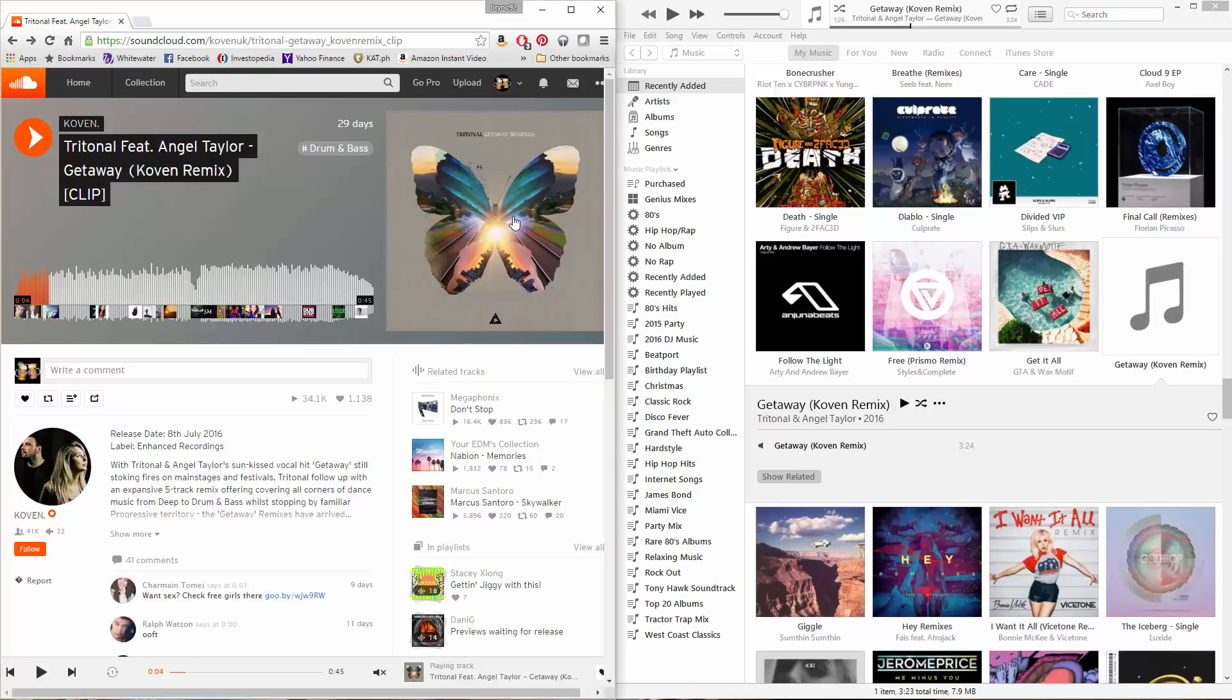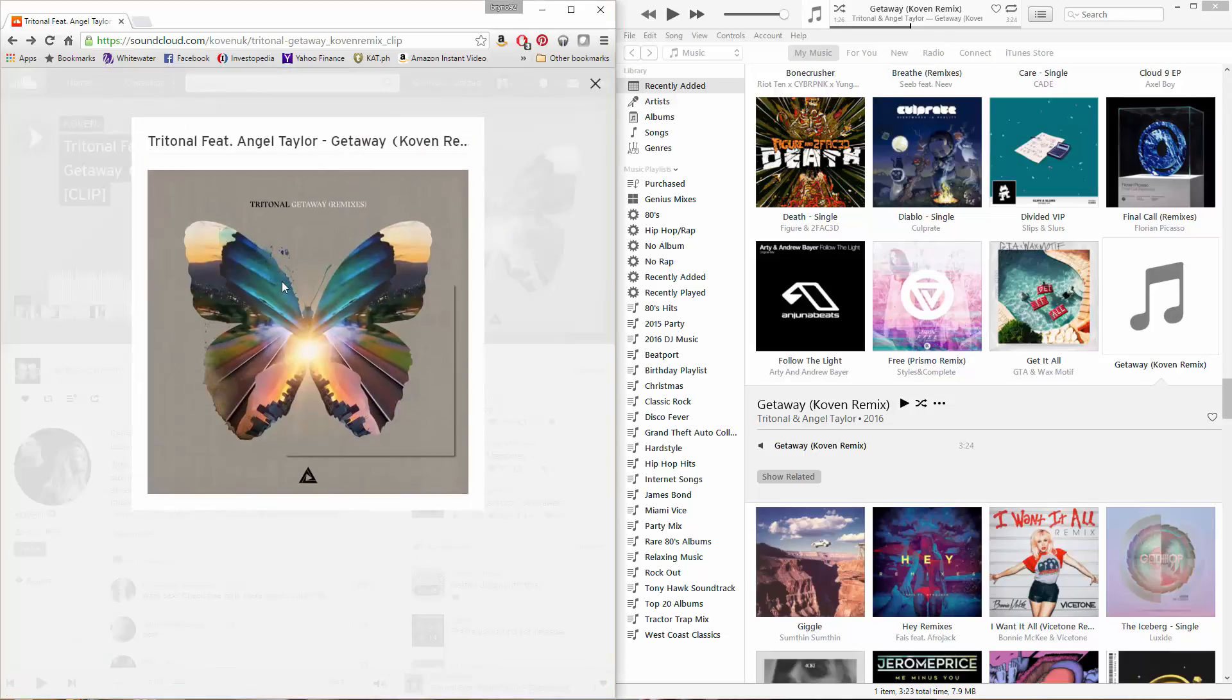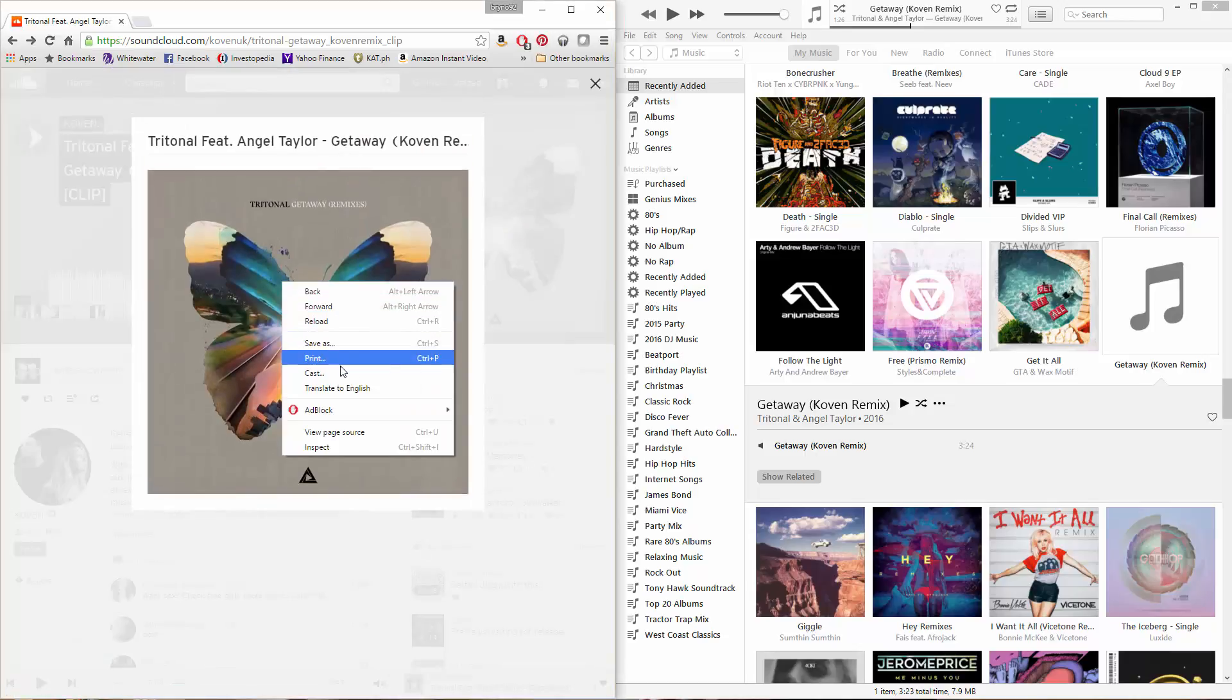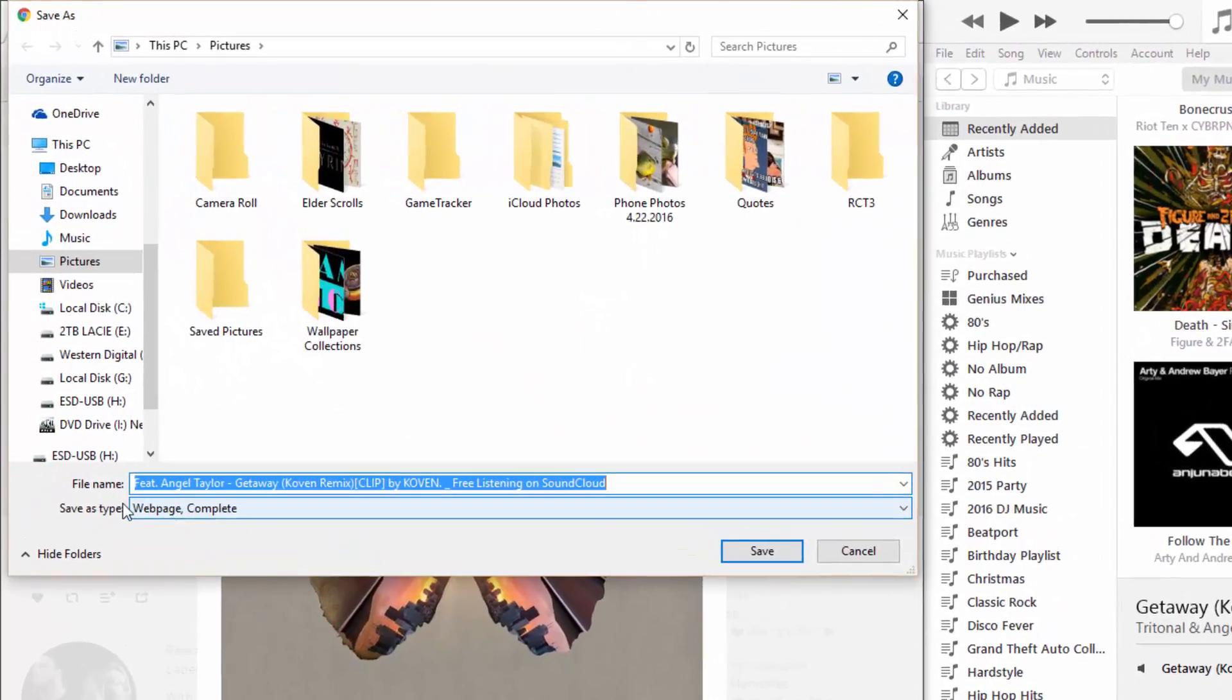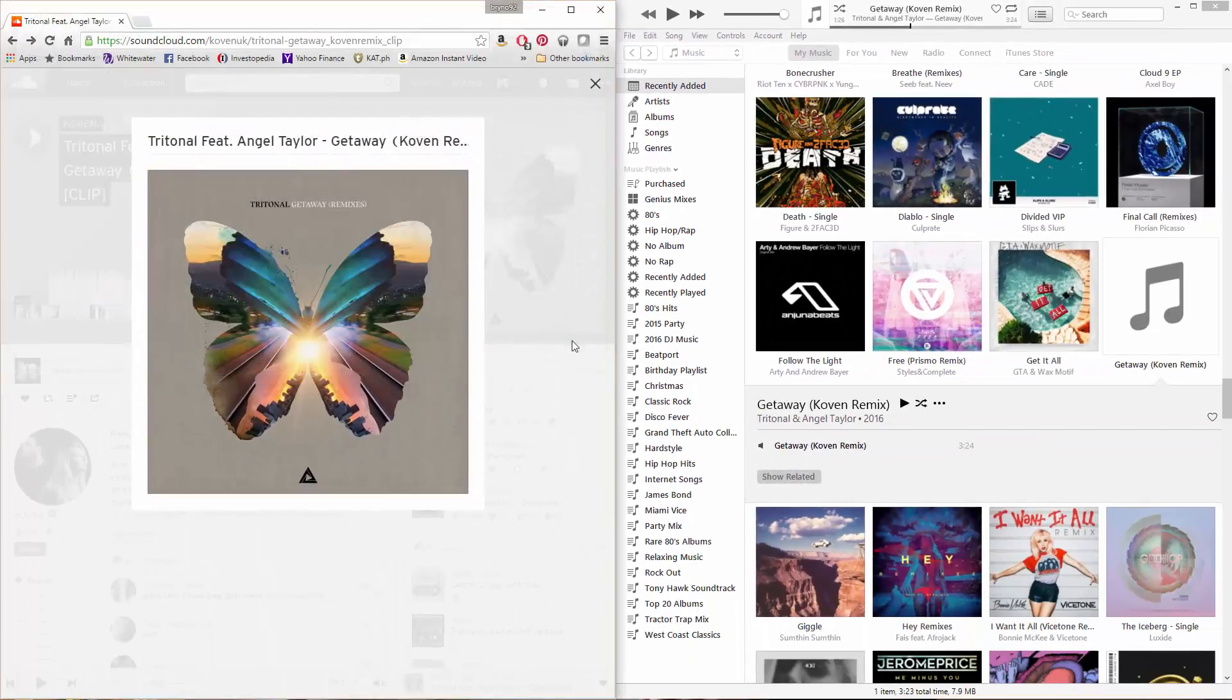So if you click on this and try to save it, it's going to save as a web page. So that does you no good.